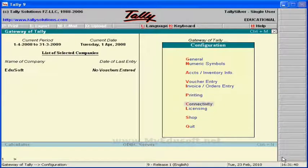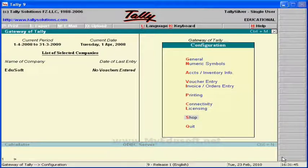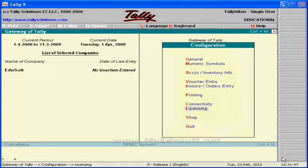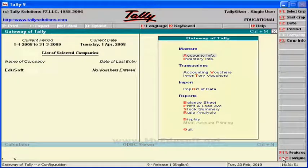Finally, click on quit and we can see the Gateway of Tally. Thank you.